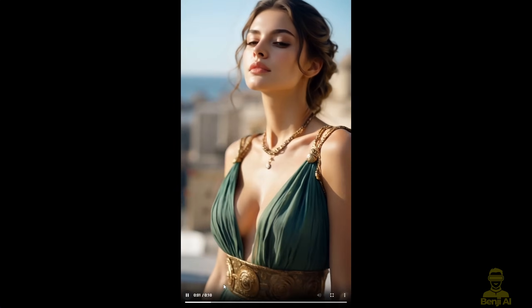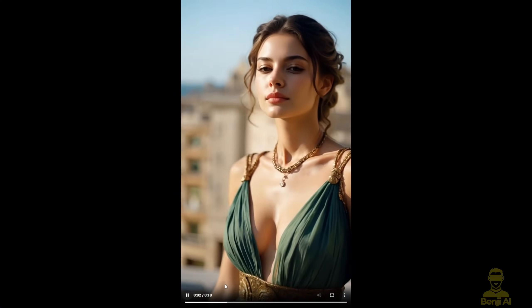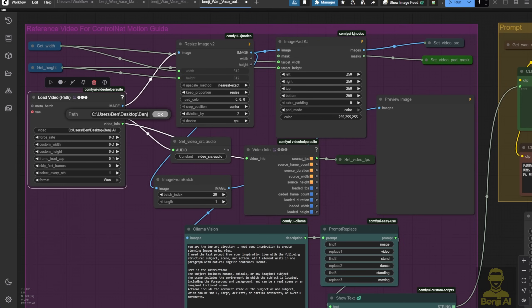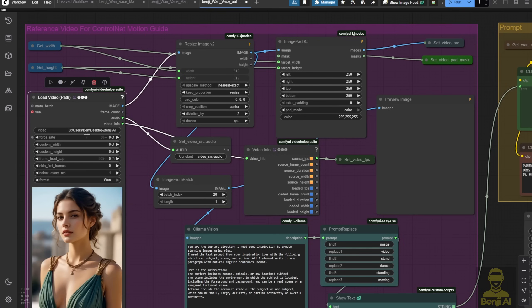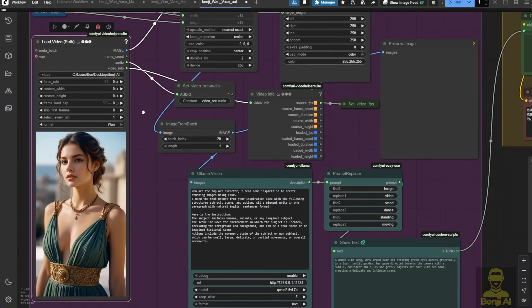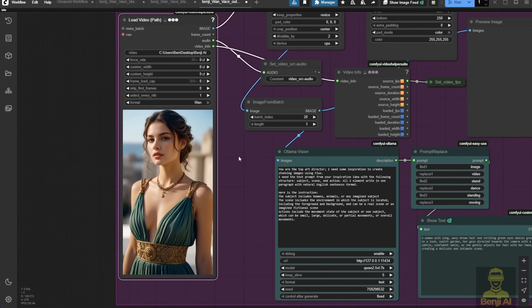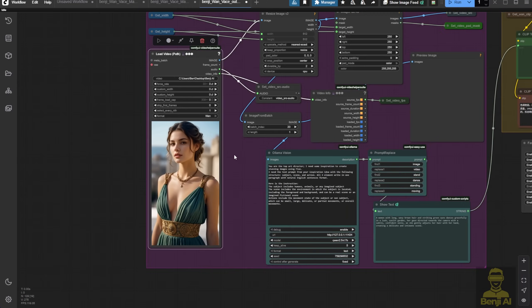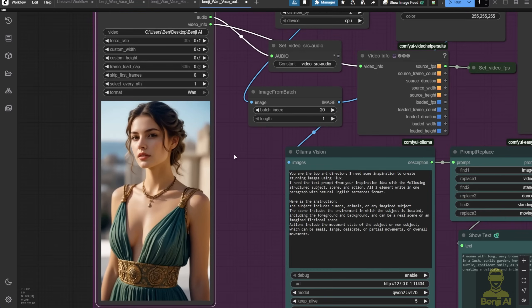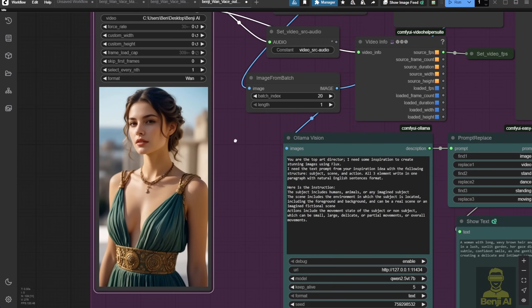I'll enhance this video using outpainting. I'll load the video here, and as you can see, it's on the loading screen in the custom nodes. Then we'll load all the video frames to expand the aspect ratio, changing it from portrait to landscape.